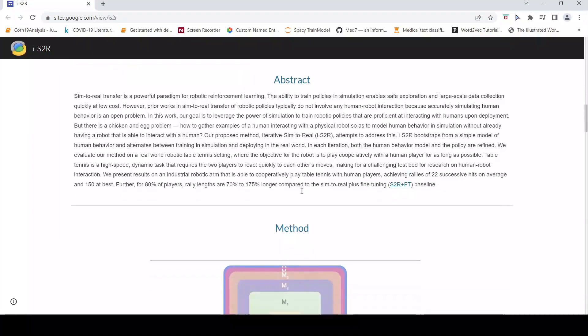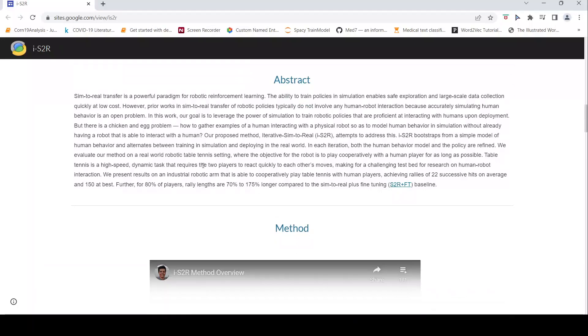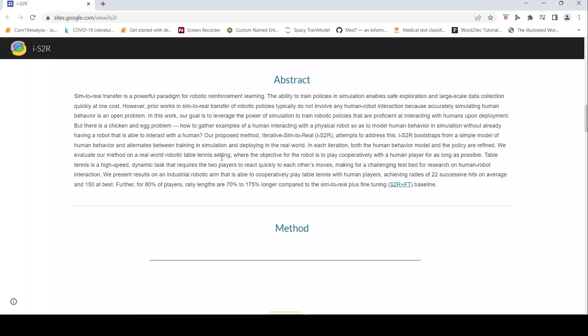So what they did is that they evaluated this method on a real world robotic table tennis setting where the objective of the robot is to play cooperatively with the human player for as long as possible.